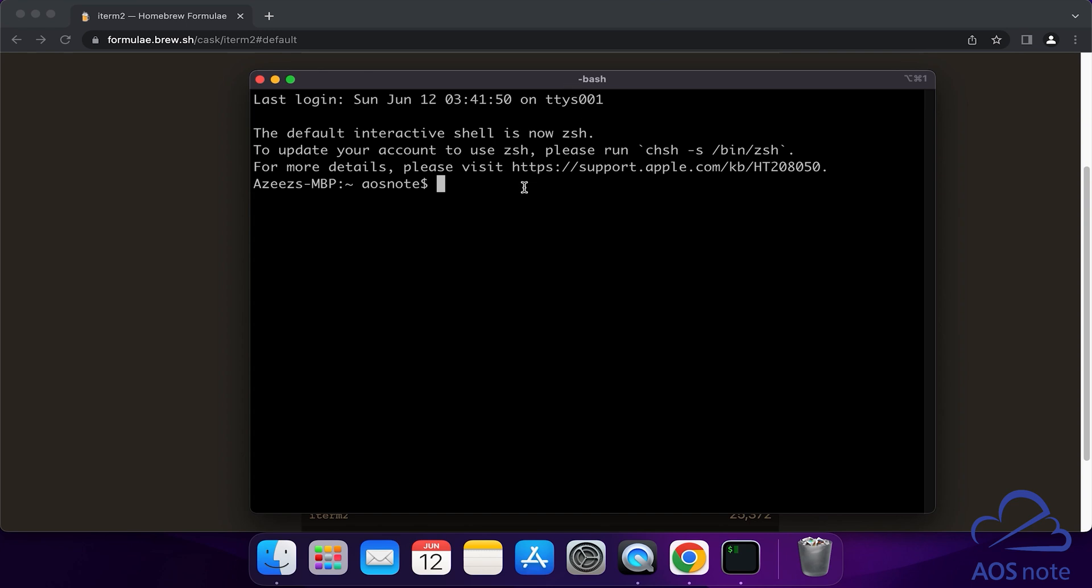To confirm that you have changed your shell to Bash, you can run this command. Once you type this command, press the Return key. You should see the output here, and the output says 'bash'.